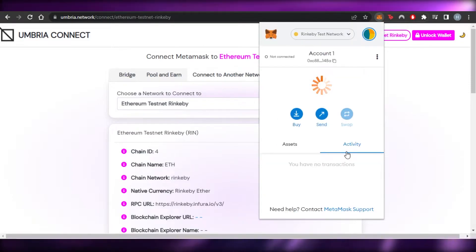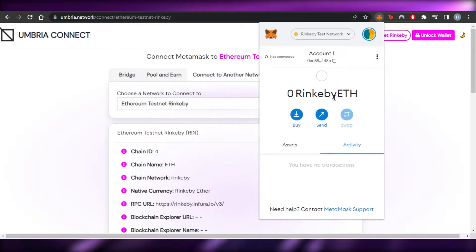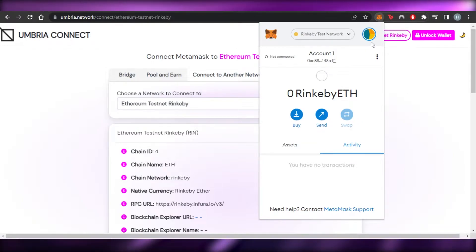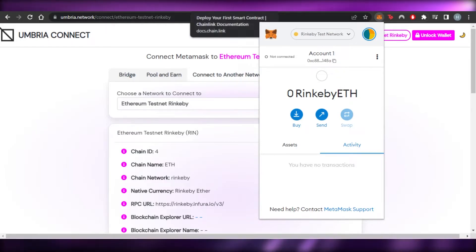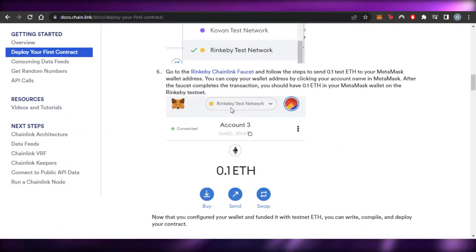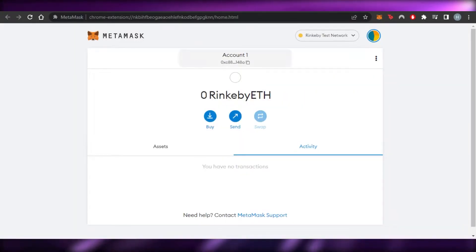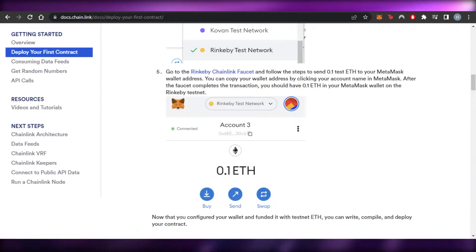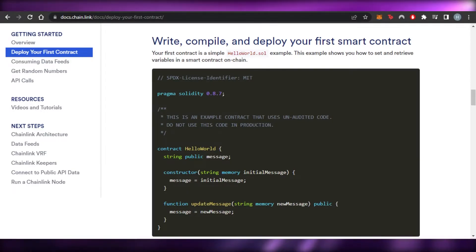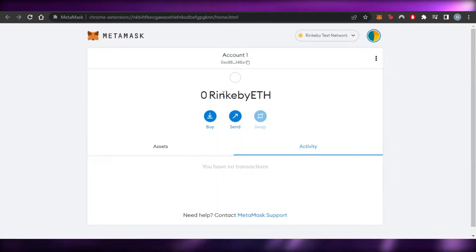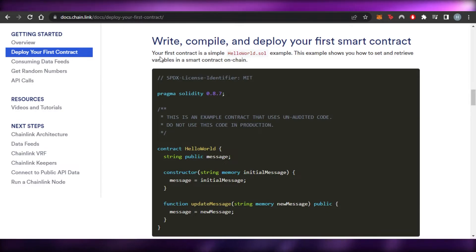We want to switch from Ethereum to Rinkeby. Click on 'Switch Network' and there you go — we now have Rinkeby Ethereum, which is what we wanted. That's the first step done. Moving on, you now need to add funds to your MetaMask — add one, two, whatever amount you need.